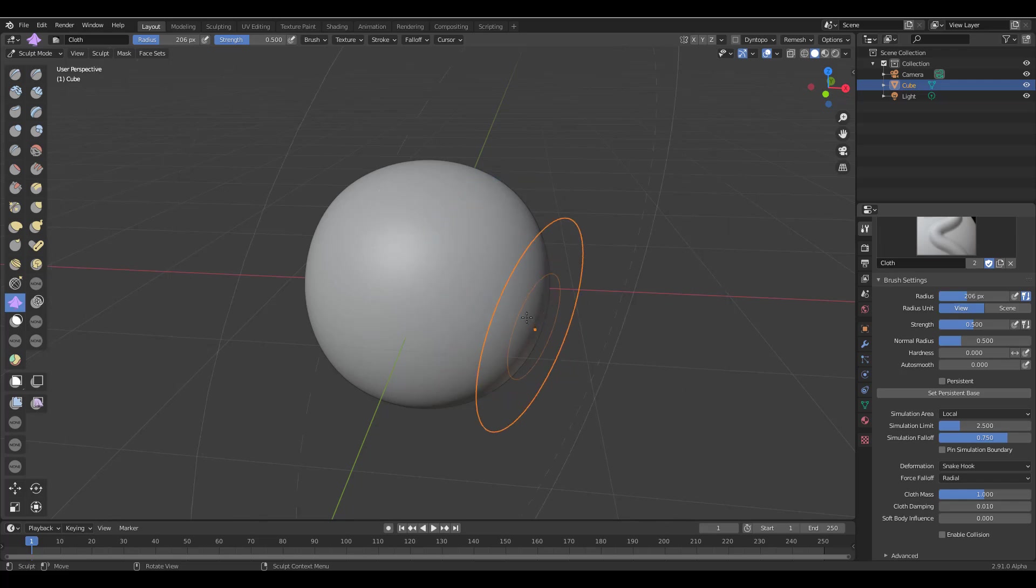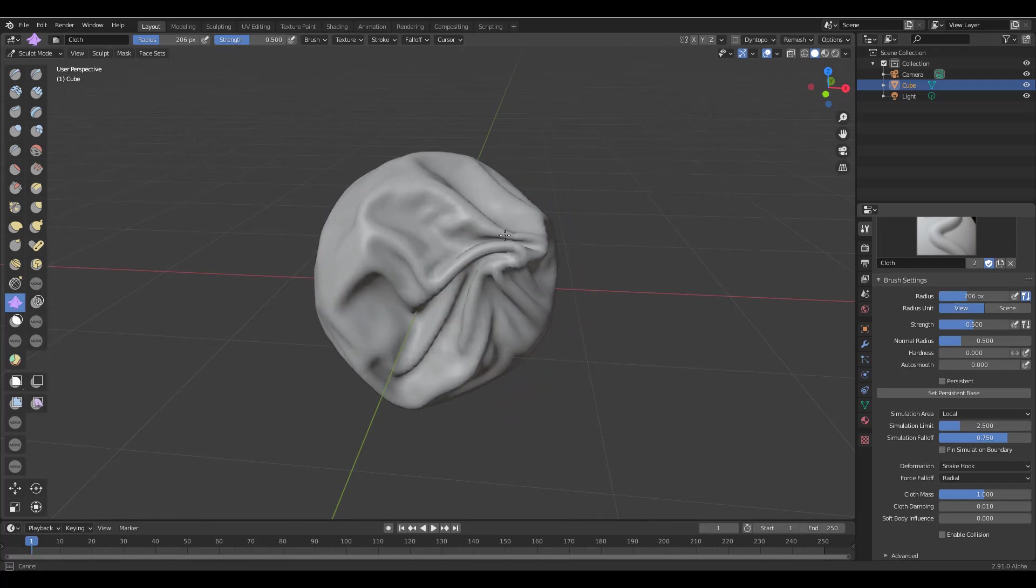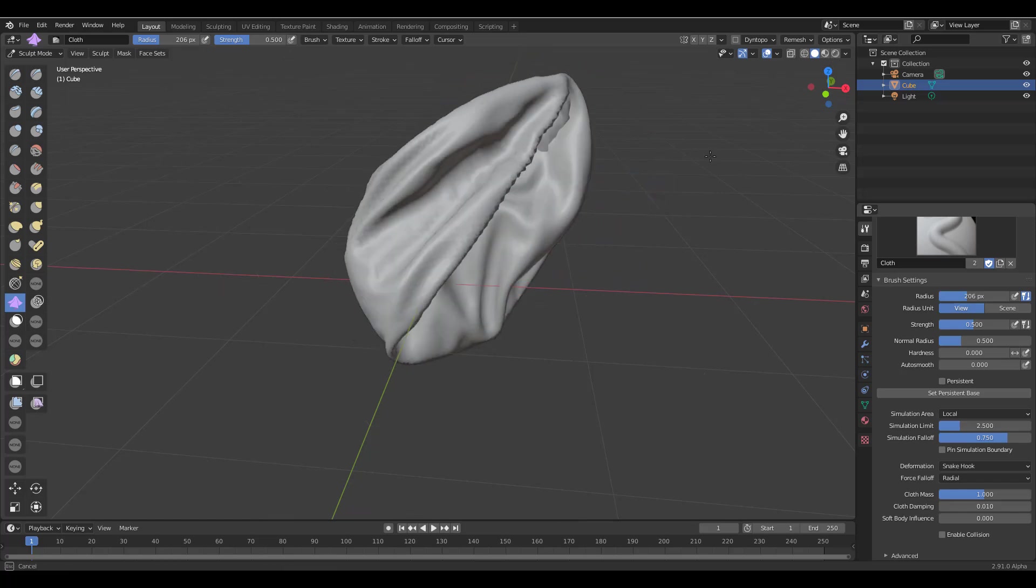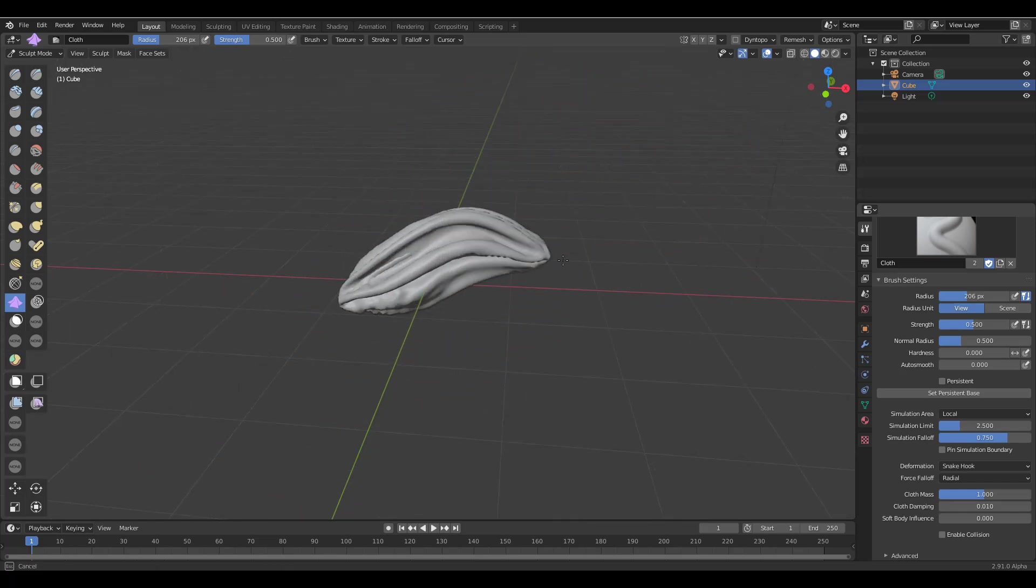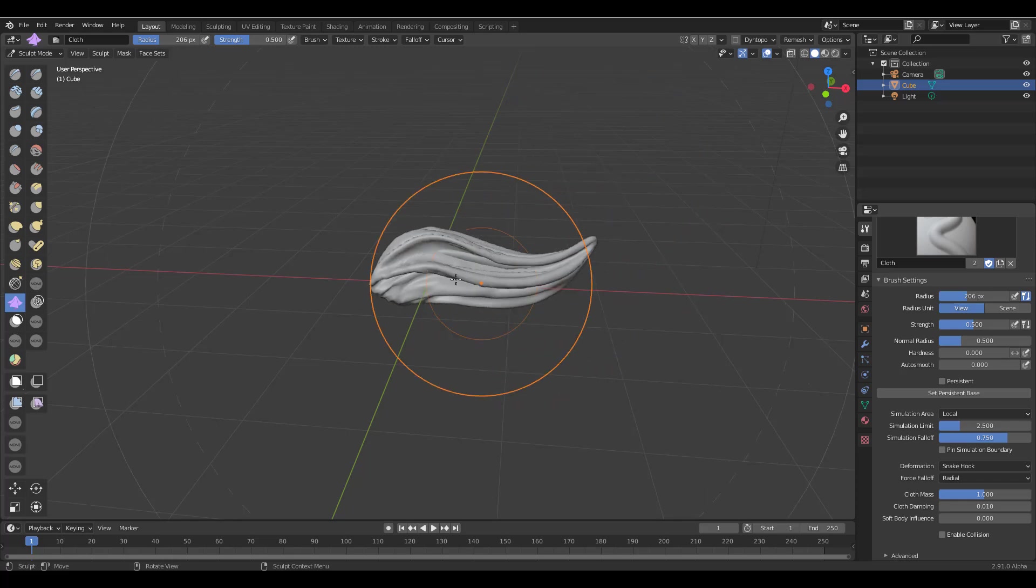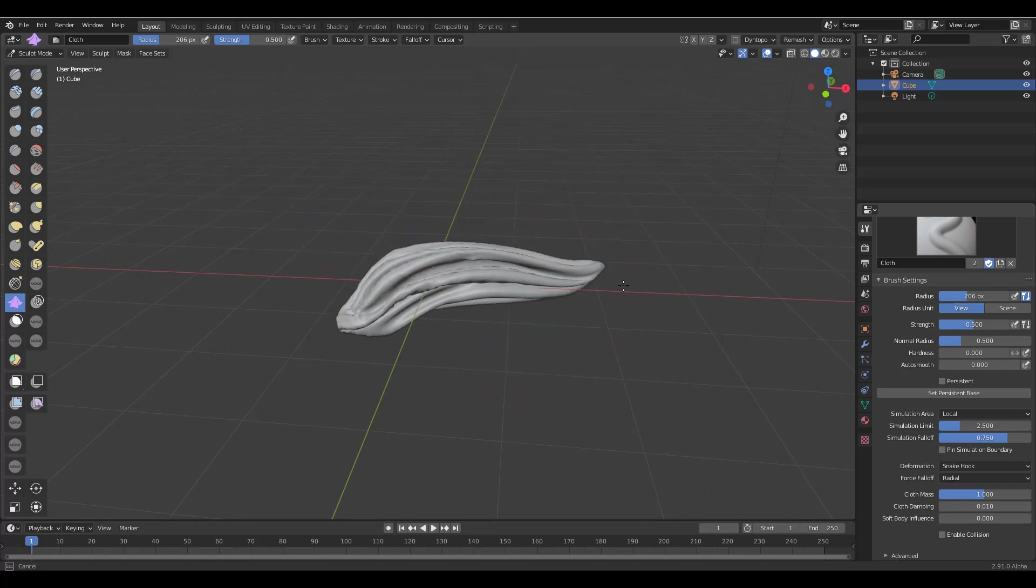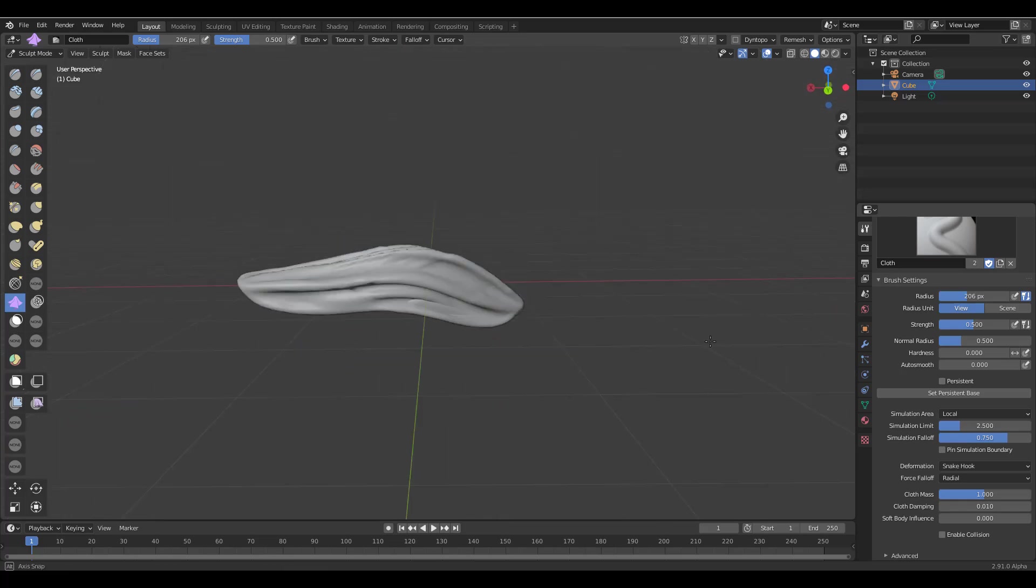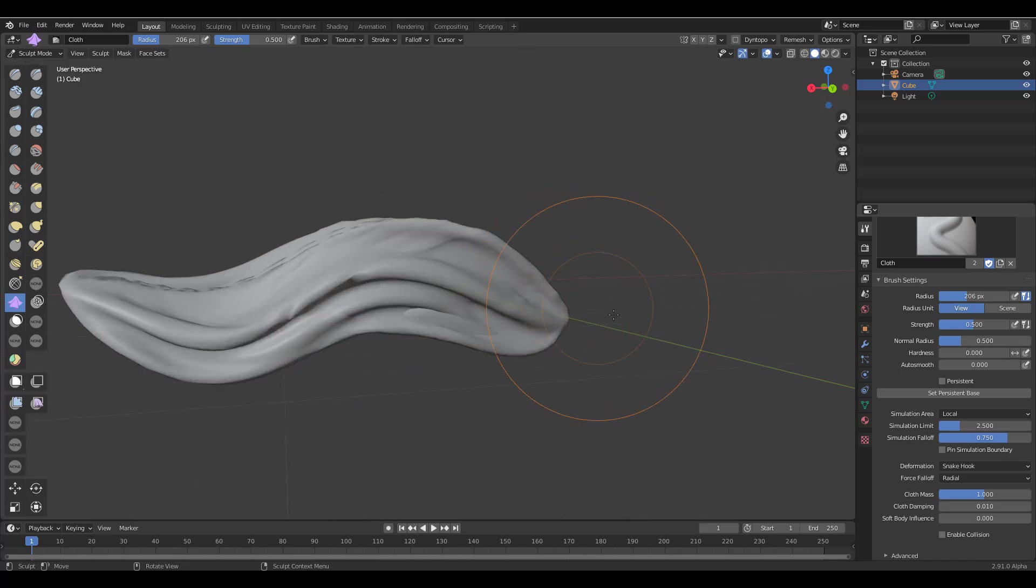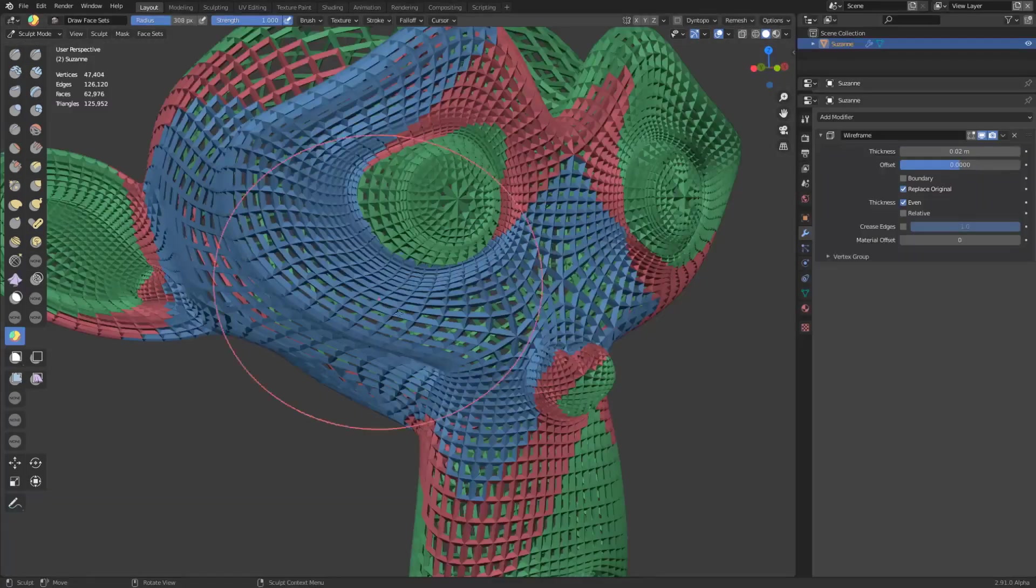So Pablo has implemented this feature right now, so what you can do is you can actually get the same snake hook deformation with the cloth brush. And because you have the cloth brush, you can also have some simulation happening with it. So you can literally use this to stretch things. If you're trying to get that snake hook feature kind of stuff, yes you can.